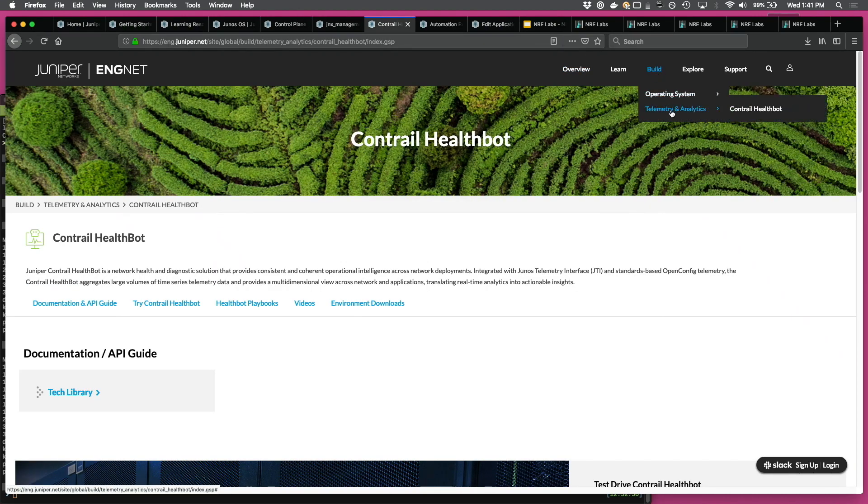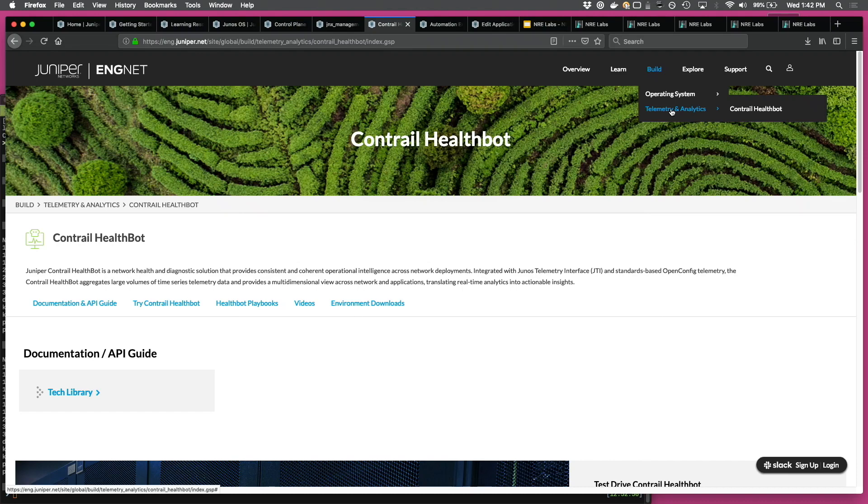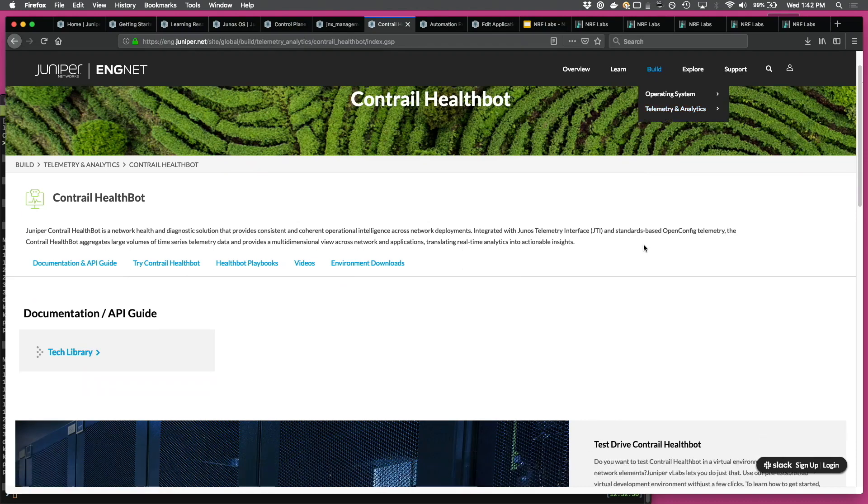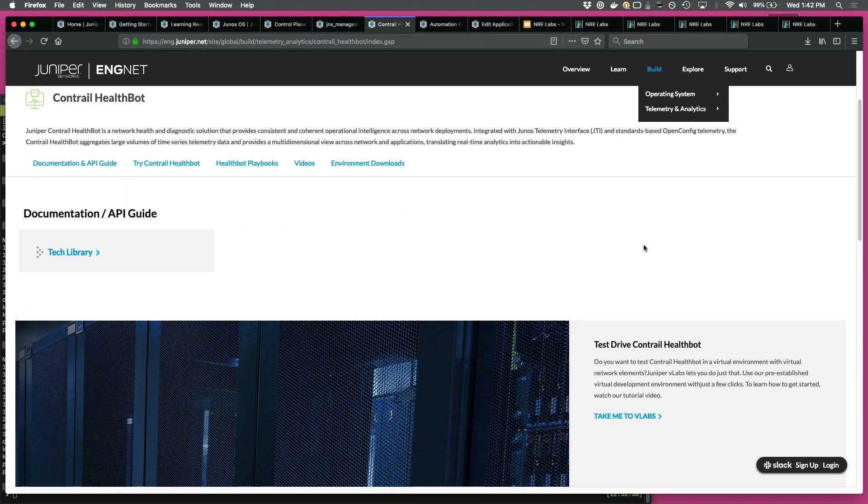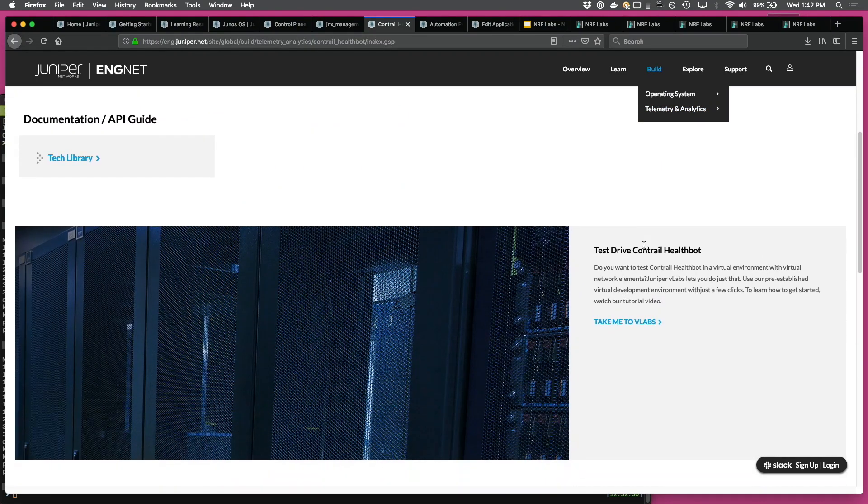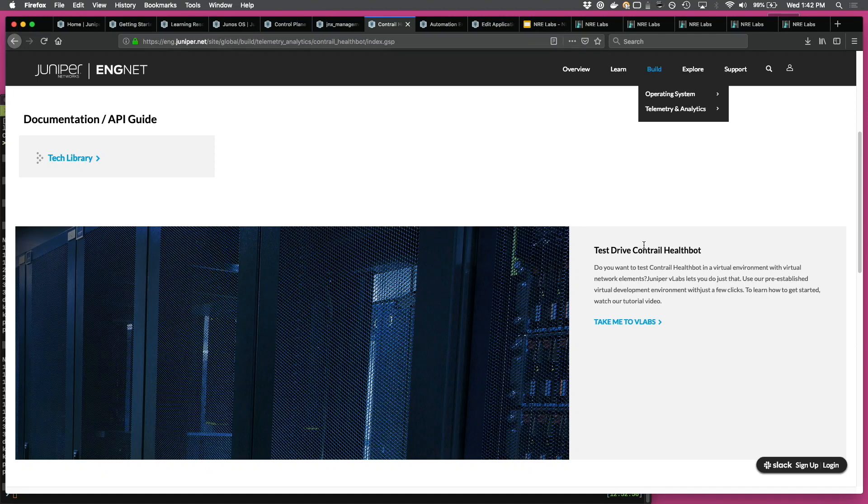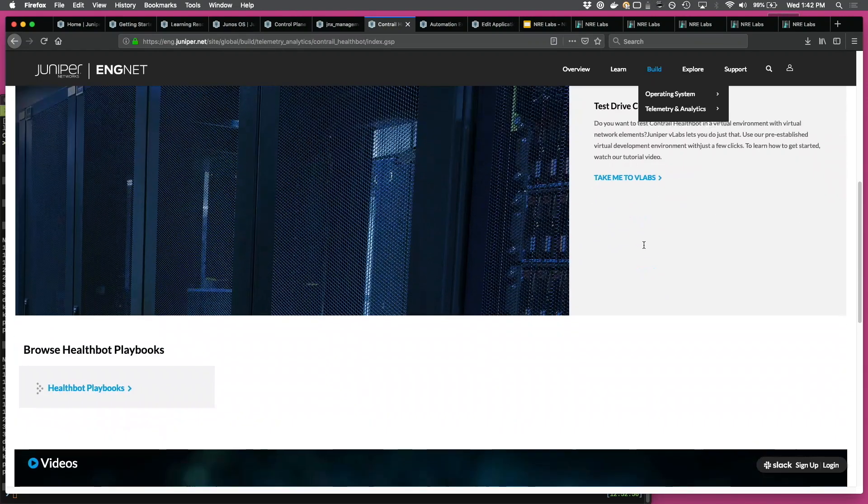Another product we have on ENGNET is Contrail HealthBot. It's our network health monitoring and diagnostic solution. So similar to JET, we have all the assets related to HealthBot here. We also have an instance on the cloud, HealthBot connected to a few vMXs, to try it out in real time.